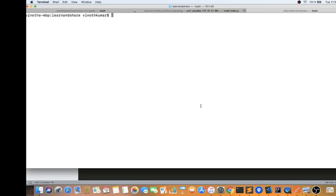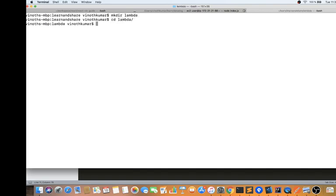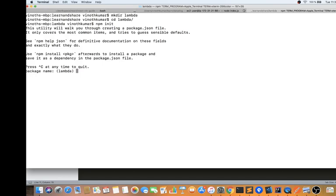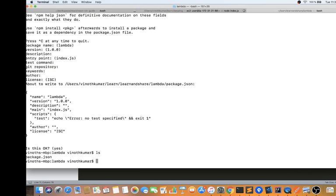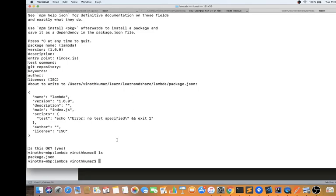I'm in my terminal. I'm going to create a sample folder called 'lambda' since we are going to create a Lambda. I'll move into the lambda folder and create an npm package since we are going to use Node.js as the runtime environment. If you do 'ls', you can see it shows package.json — it's like a template for a Node application.